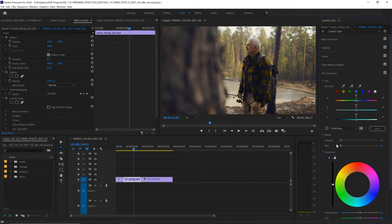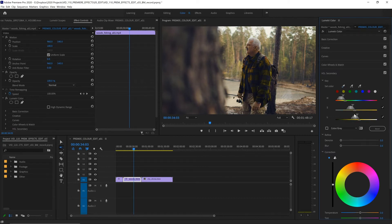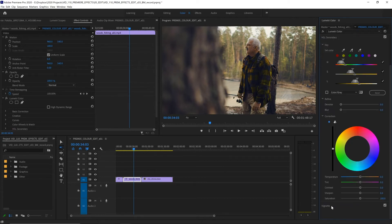In HSL Secondary, we can make even more refined adjustments by selecting a range of colors, and make nuanced adjustments to them with color correction, denoise, blur, and sharpened sliders.